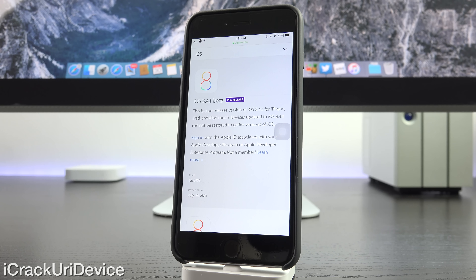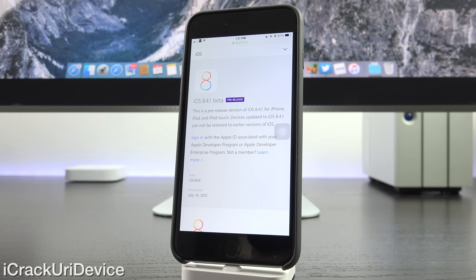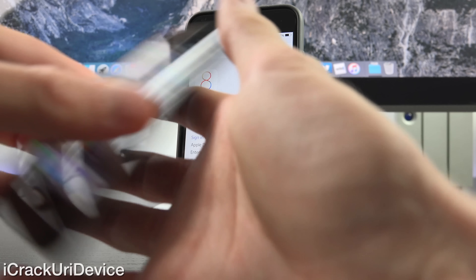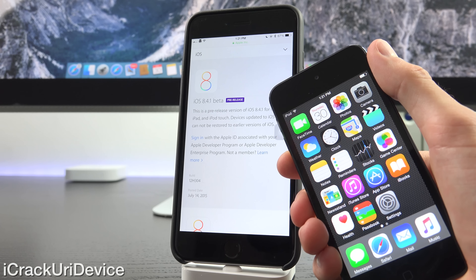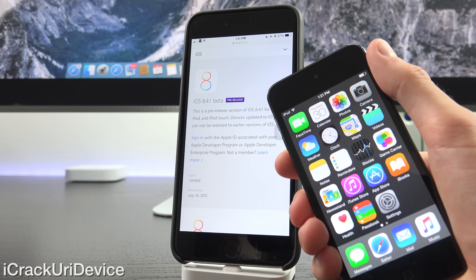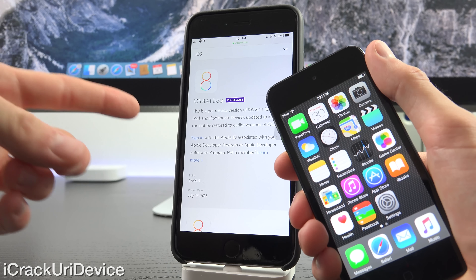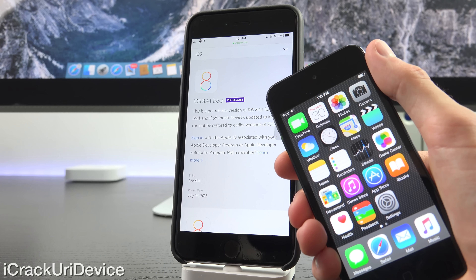We don't actually have direct download links for iOS 8.4.1 Beta 2. Instead, you have to be on the first beta seed and then update via Apple's OTA, or over-the-air, update option. Luckily I have a fifth generation iPod Touch on 8.4.1 Beta 1. We can't have the sixth gen on 8.4.1 because it was released after the first beta seed and we don't have Beta 2 available for direct download yet.